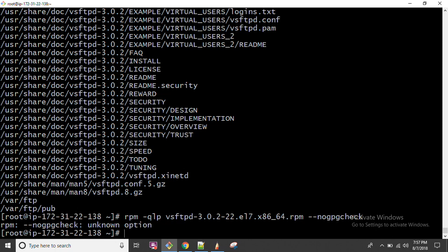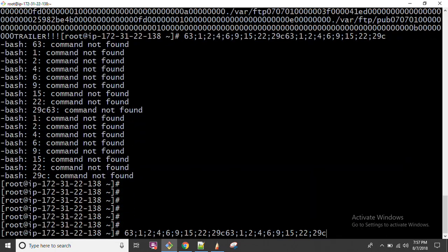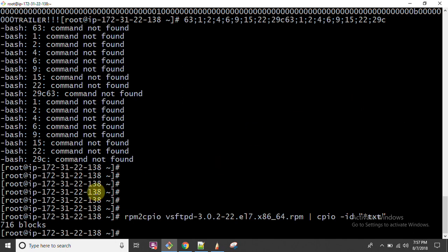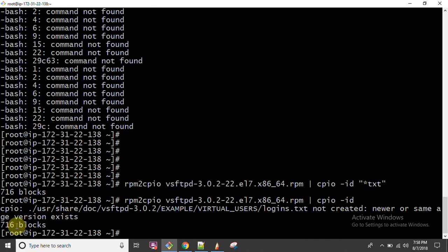When talking about what an RPM package brings, there is the 'rpm2cpio' command. Running 'rpm2cpio vsftpd' prints all information but in binary format. To make it readable, pipe to 'cpio' in interactive mode. You can then list the txt files available in that package. It will show how many blocks are available along with information like 'usr/share/vsftpd' and related directories.